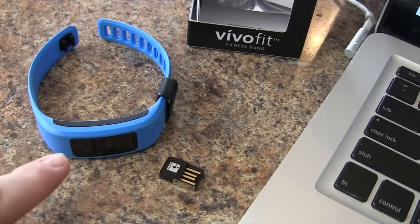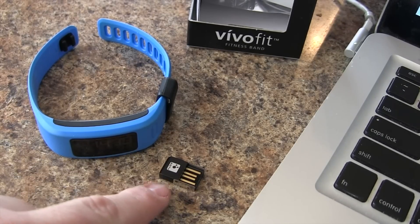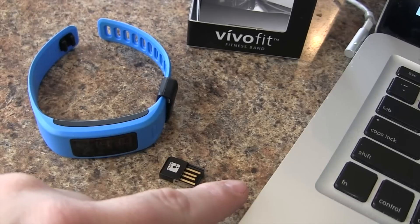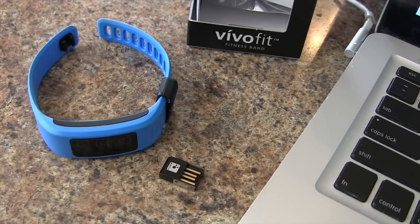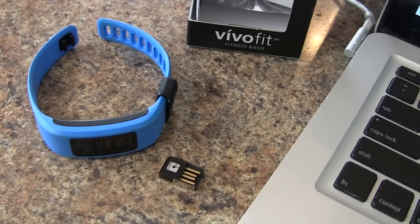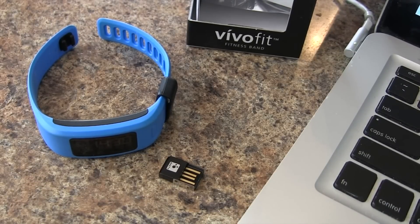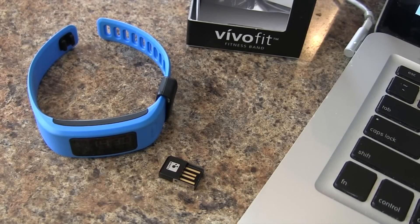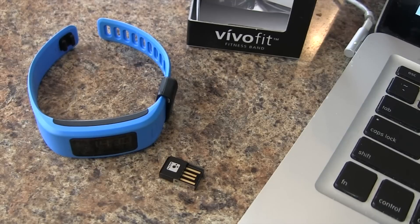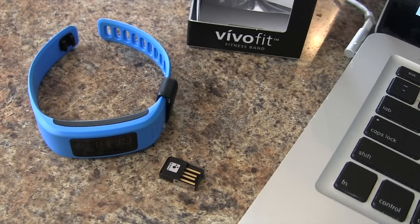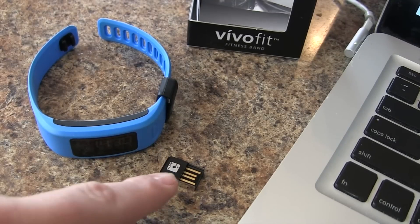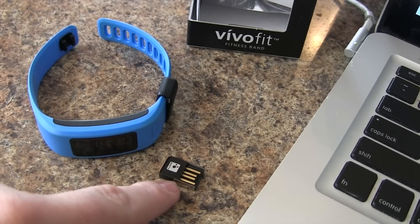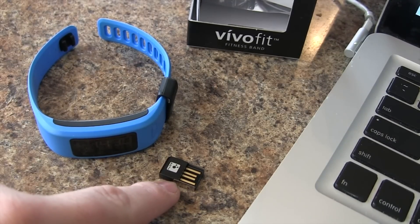Now, before we plug in the ANT stick into our USB port, we need to download and install Garmin Express for either PC or Mac. Once that is installed, we can proceed to plug this into our USB port.